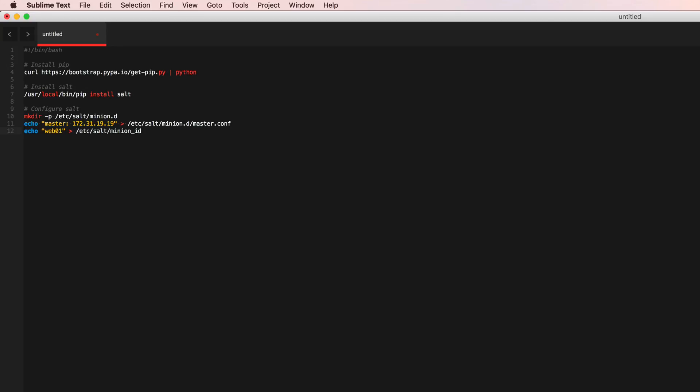Alright, so now that we've got the minion configured we would just need to run salt and we're running in daemon mode.